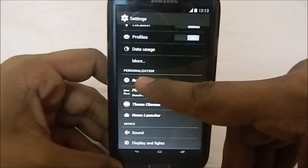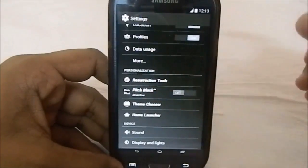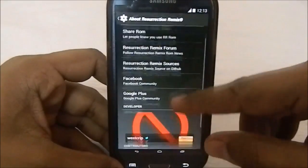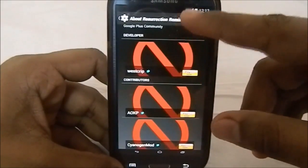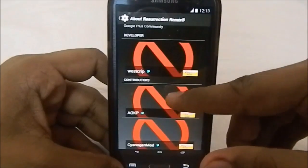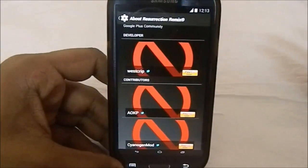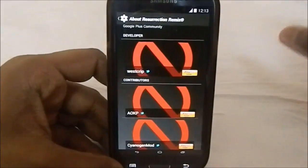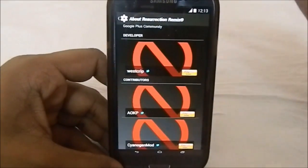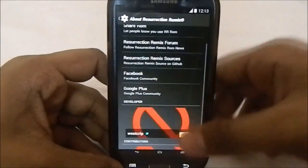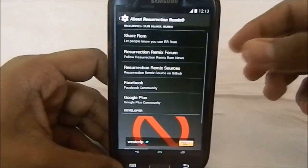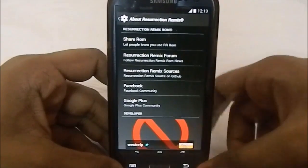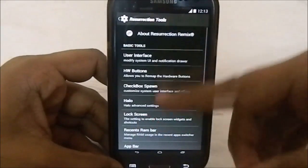First we have Resurrection Tools, where all the magic lies. We have 'About Resurrection Remix' with all the developers - one lead developer and contributors including CyanogenMod engine and AOKP. Yes, this ROM takes elements from all those ROMs, and these are the main ROMs from which it draws. It's essentially a credit screen, which is pretty cool.